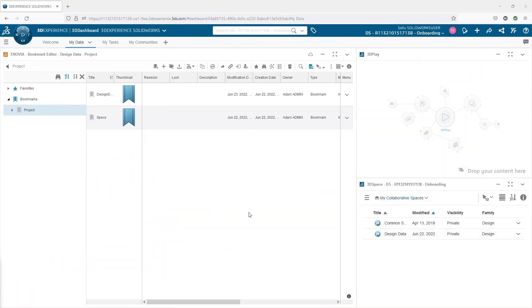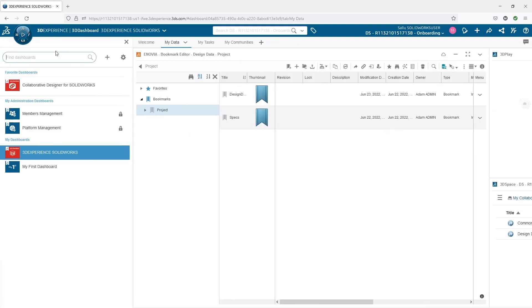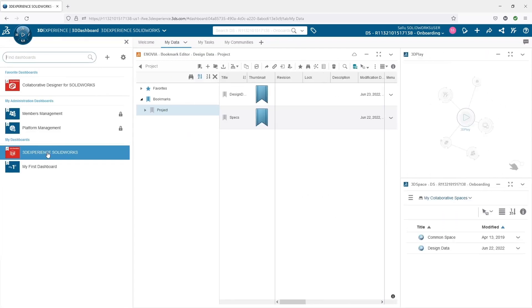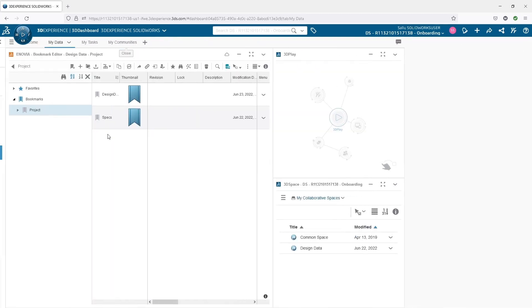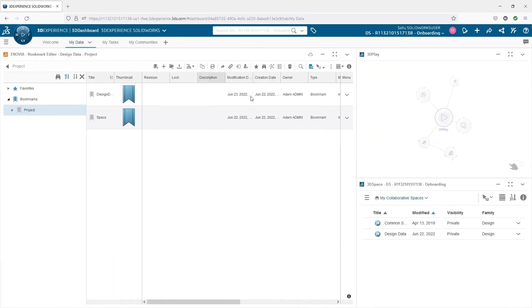One of the nice new enhancements in 2022X FD03 was the addition of a welcome screen for 3DEXPERIENCE SOLIDWORKS and 3D Creator. If we go into our 3DEXPERIENCE SOLIDWORKS dashboard, we'll see we have a welcome tab.